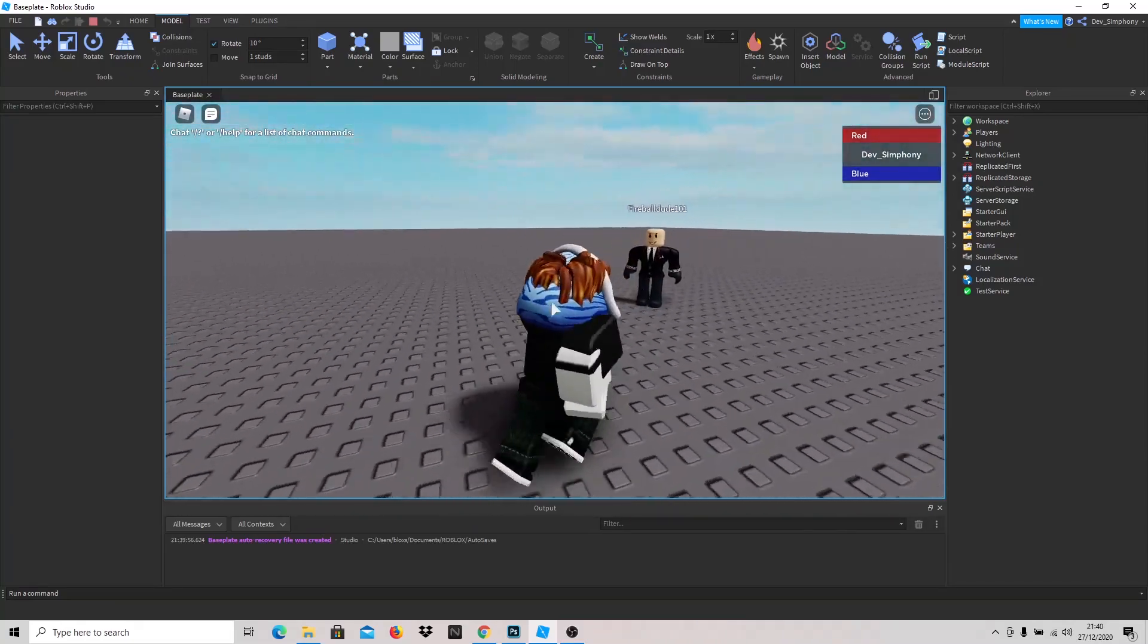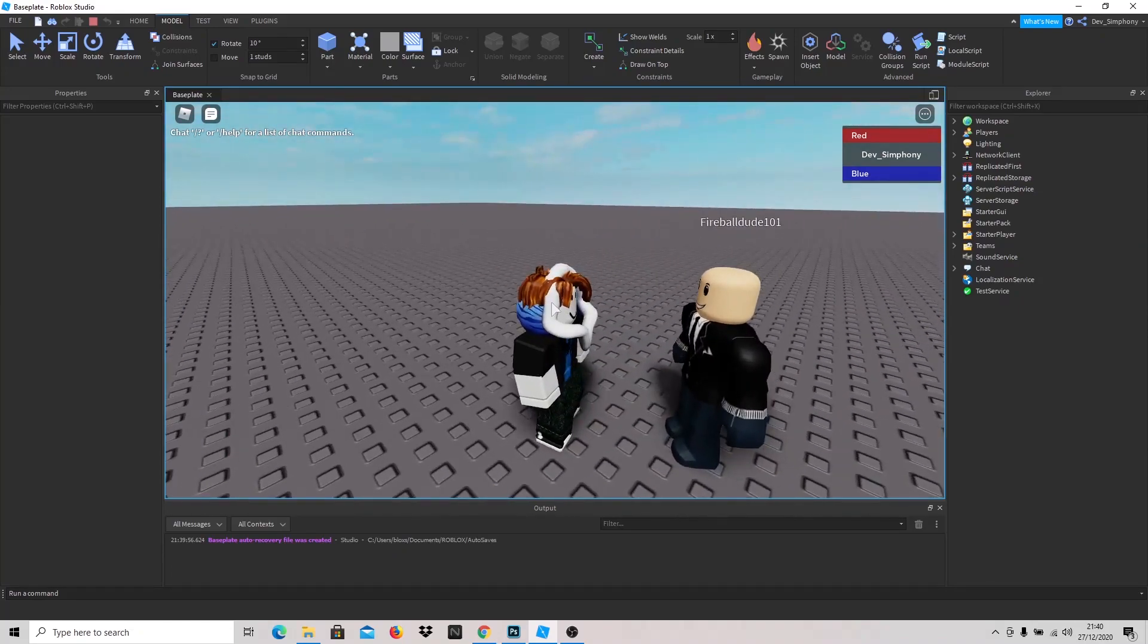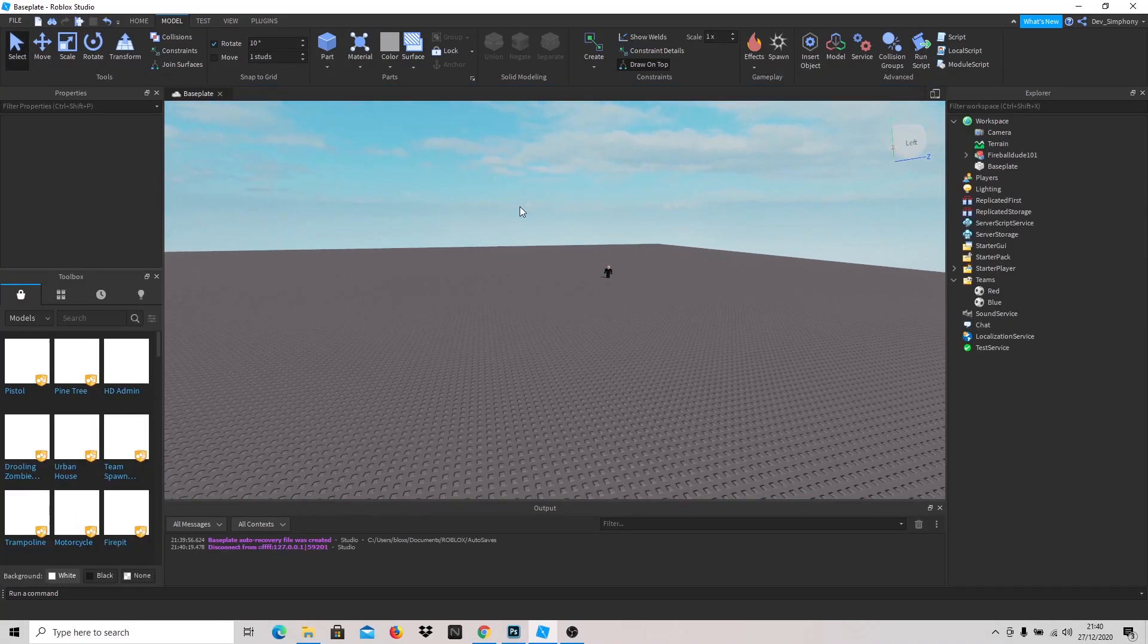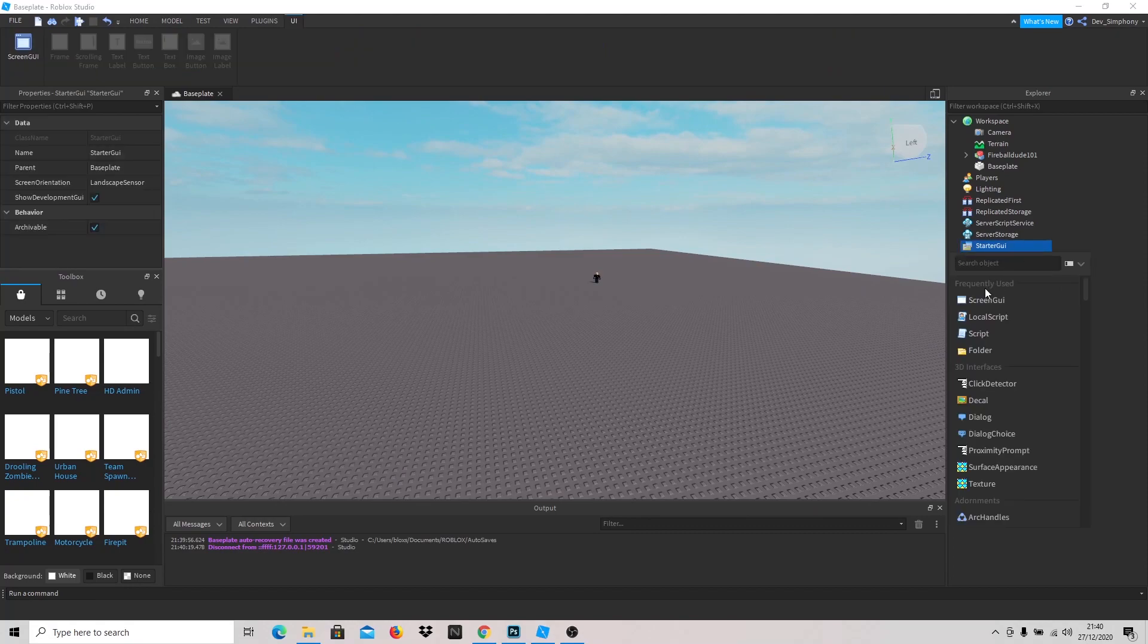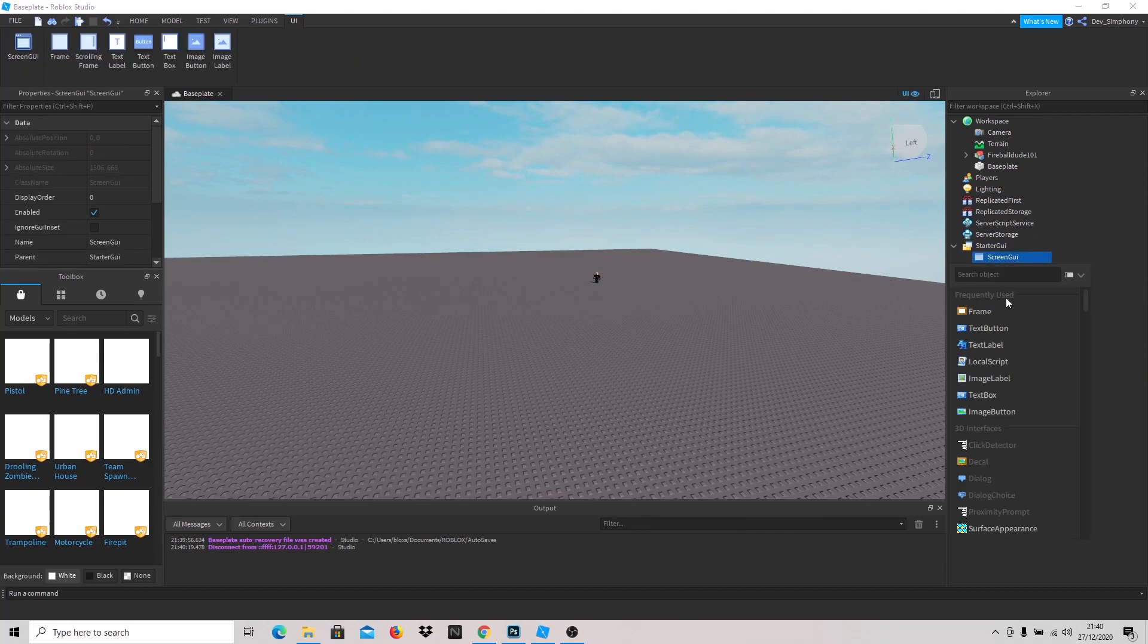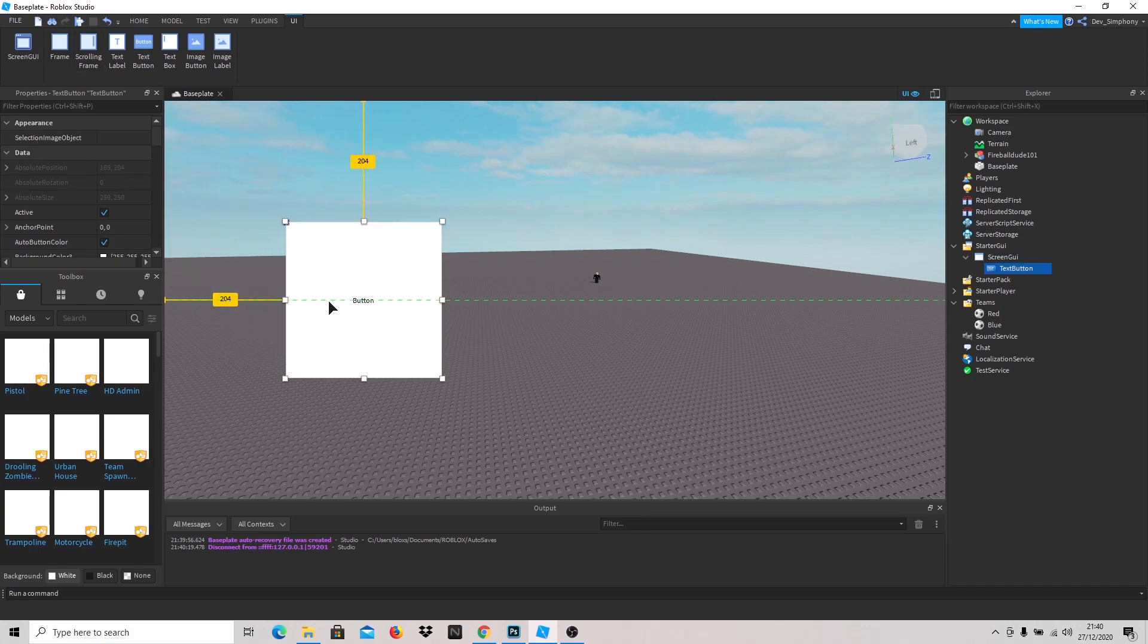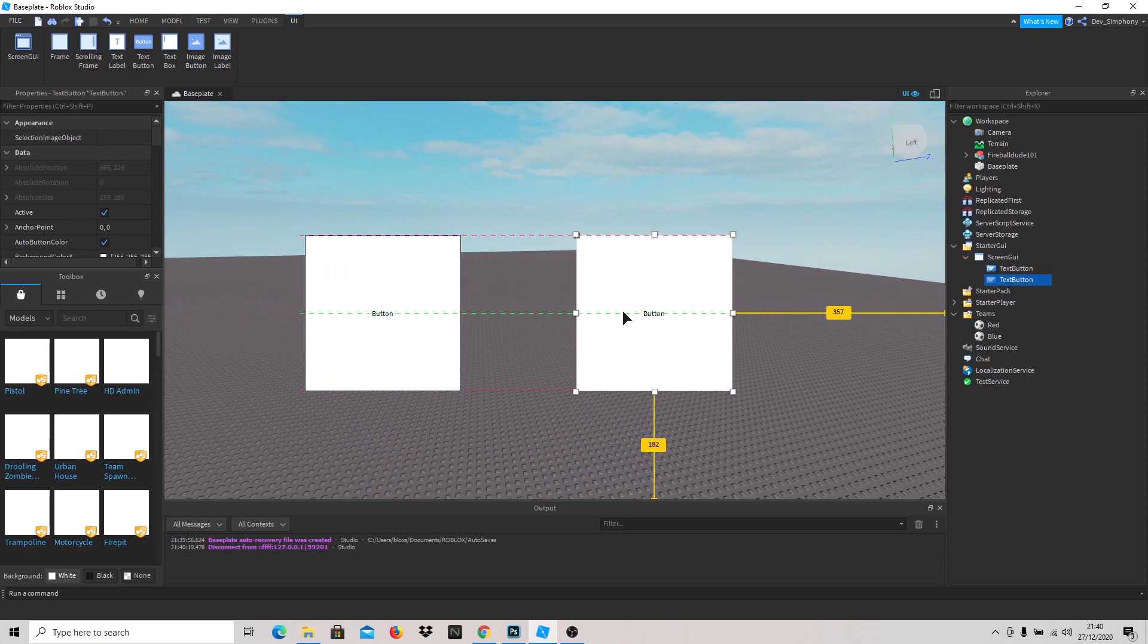He looks kind of sus, I'm gonna be honest. I think he needs like a lesson or something. Next up what we're going to do is add a screen GUI and add a text button. Let's just put it here, pretty big, something like that. Duplicate this and just put it here.